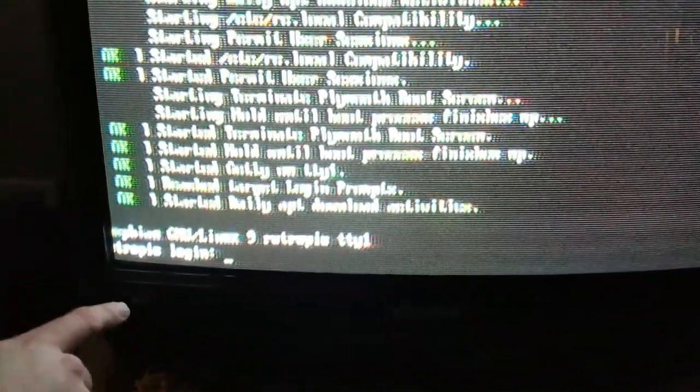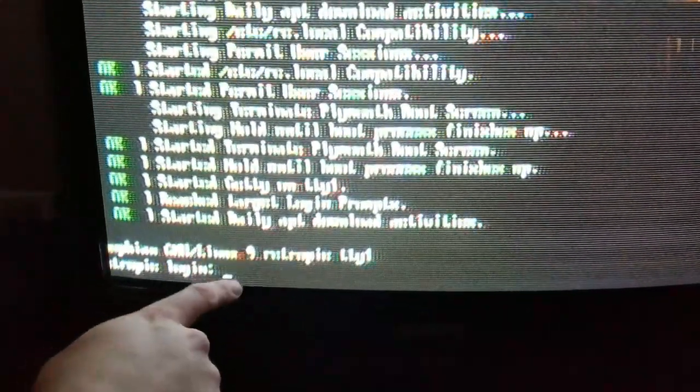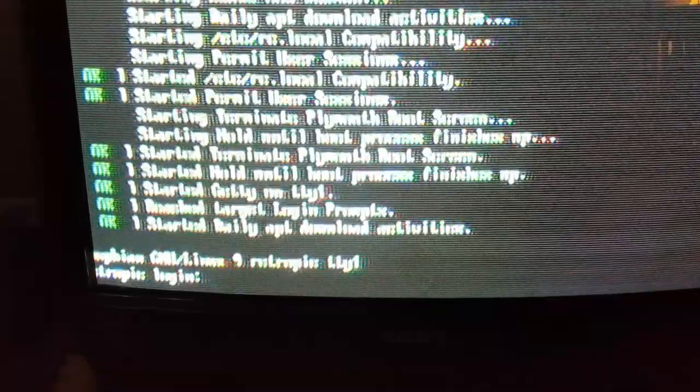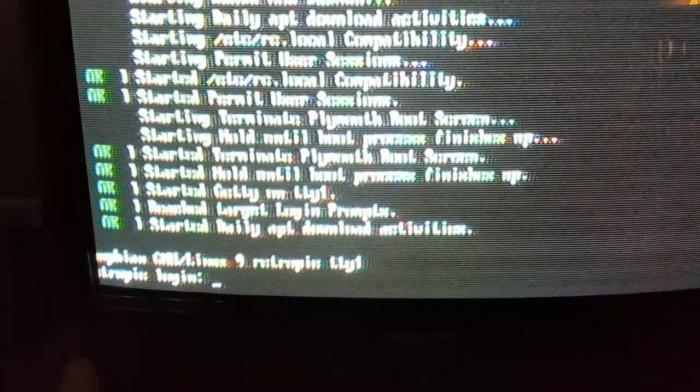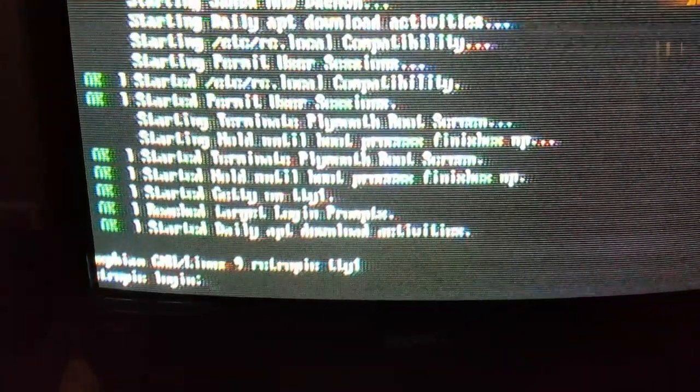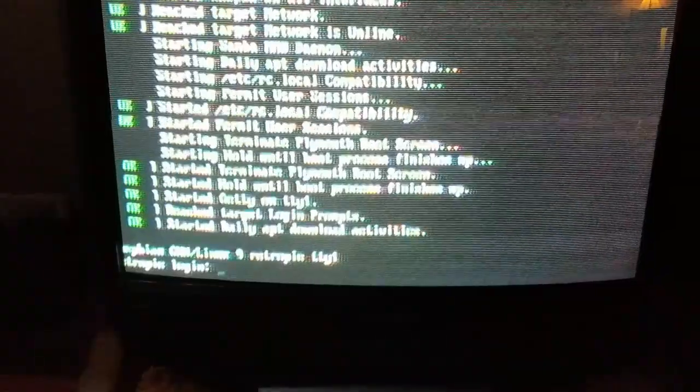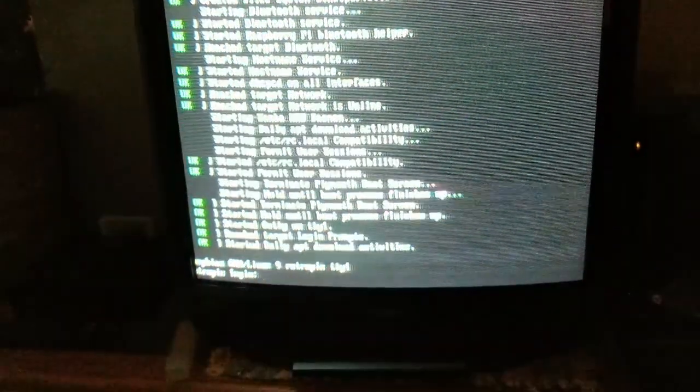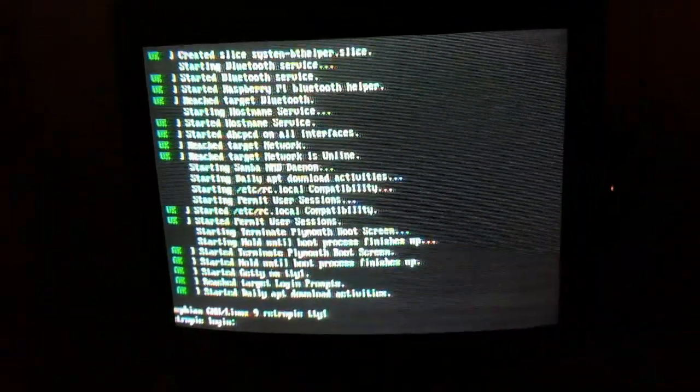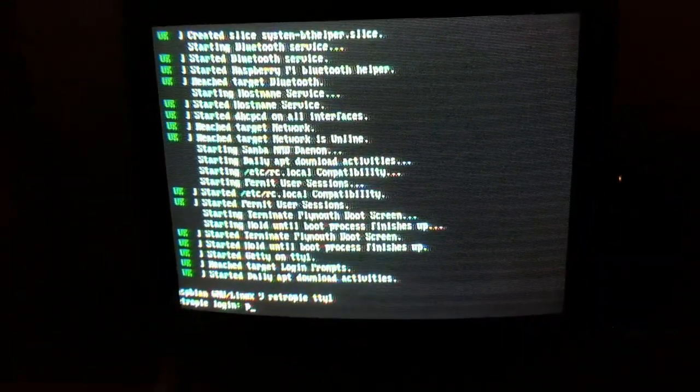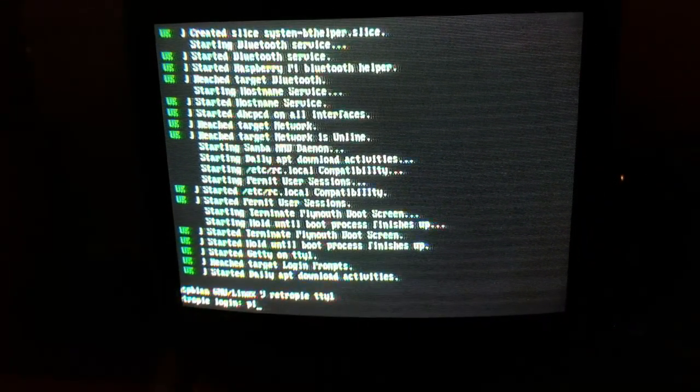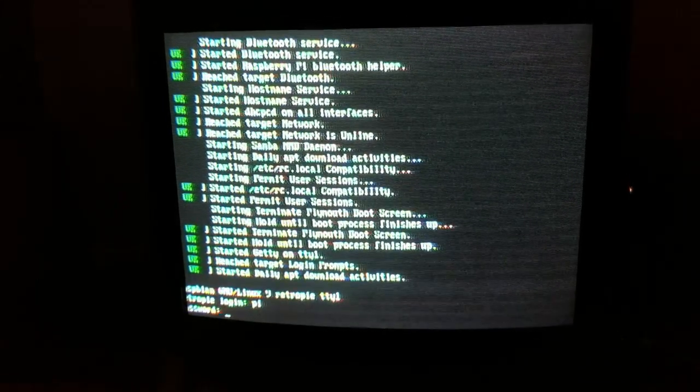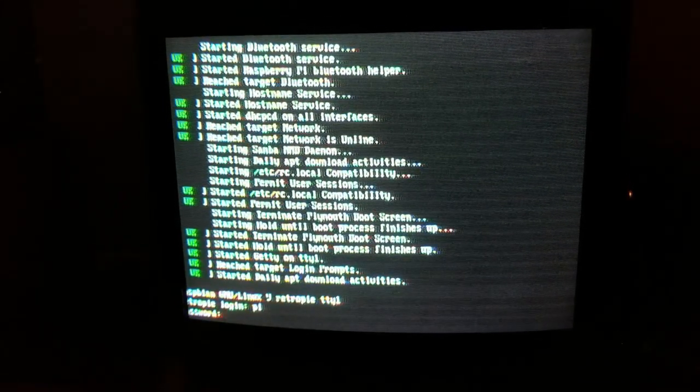If you see here, it says Raspbian Linux 9 RetroPie TTY1 RetroPie Login. Every time I boot this up, I have to log in. Pi is the login account, and the password is Raspberry.